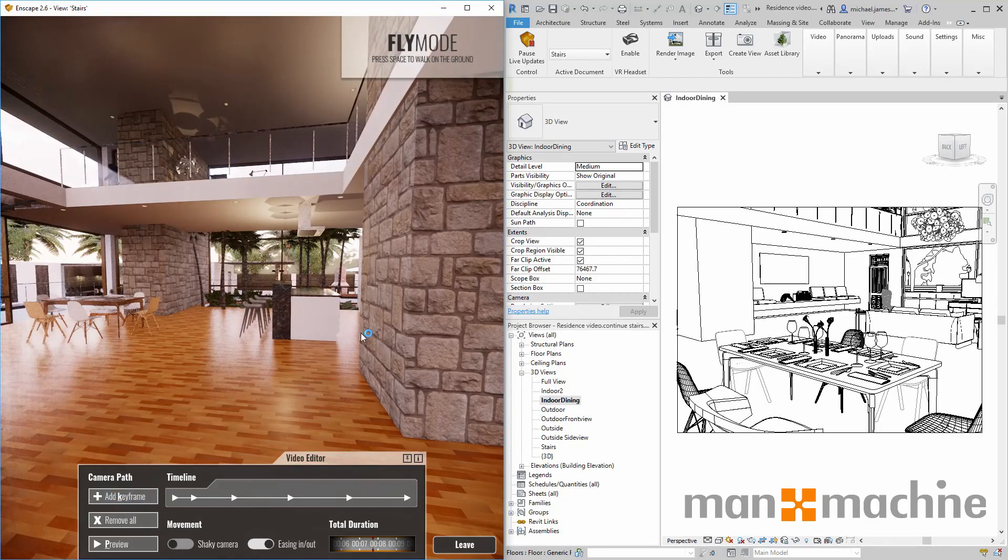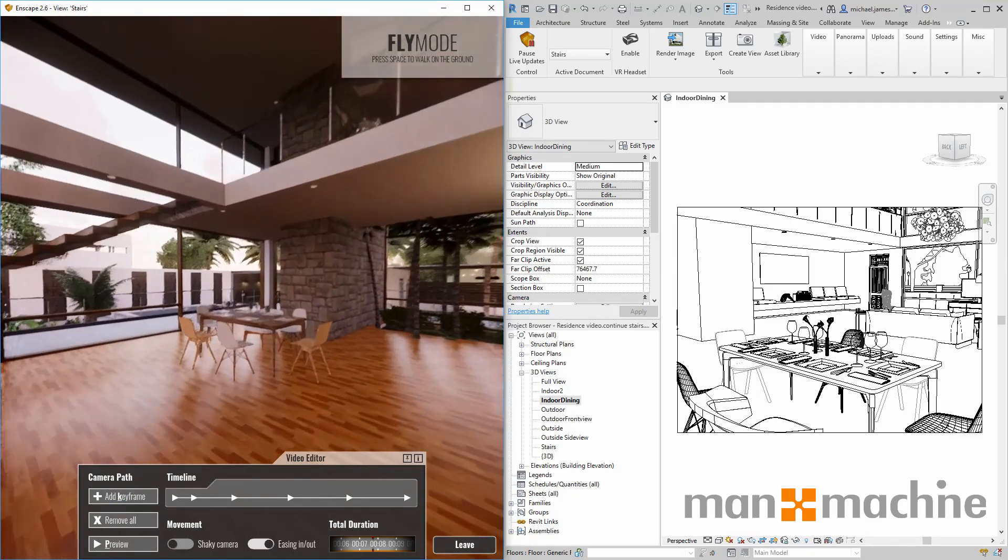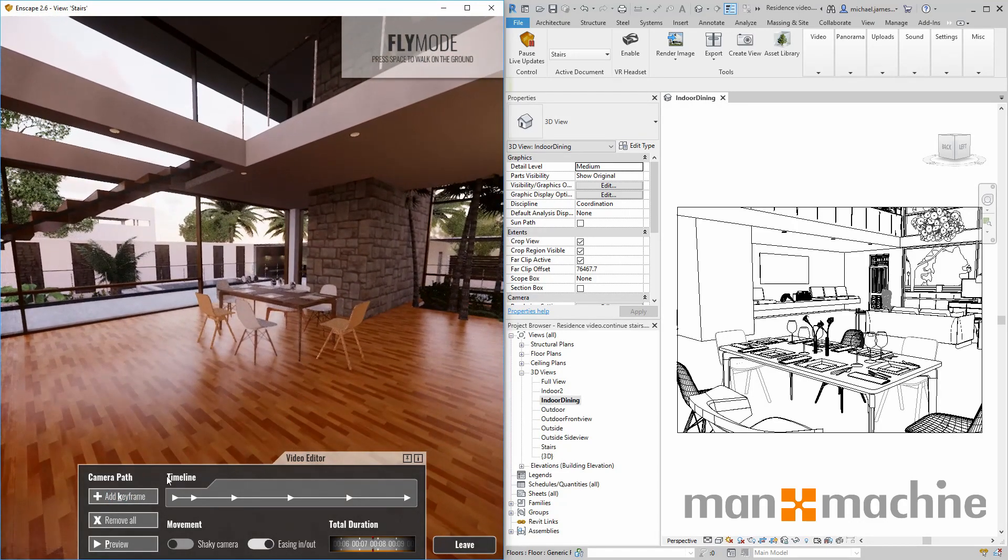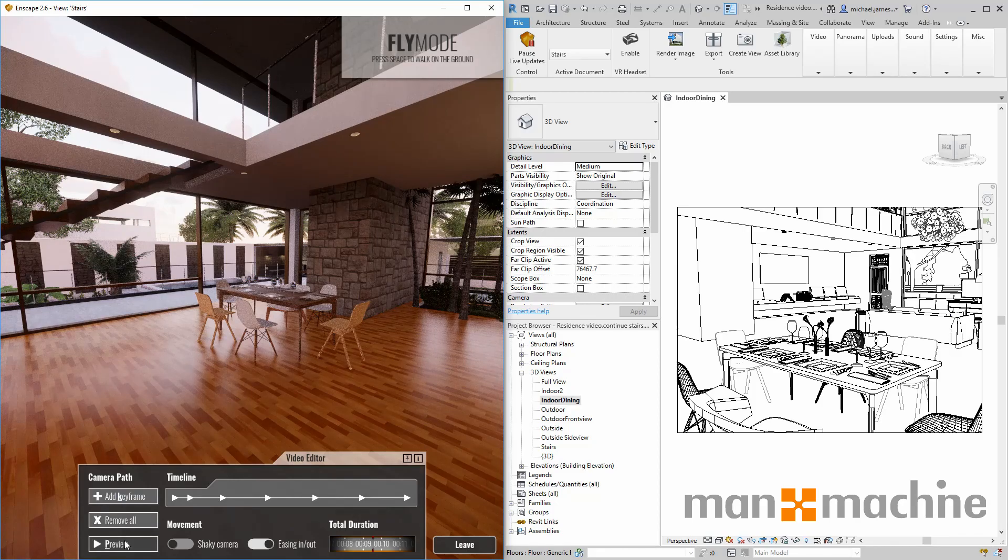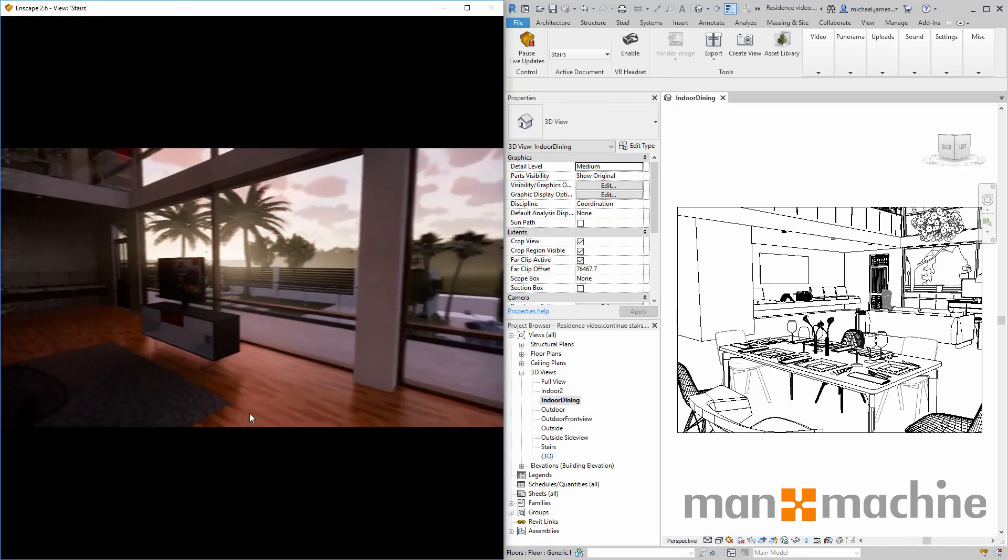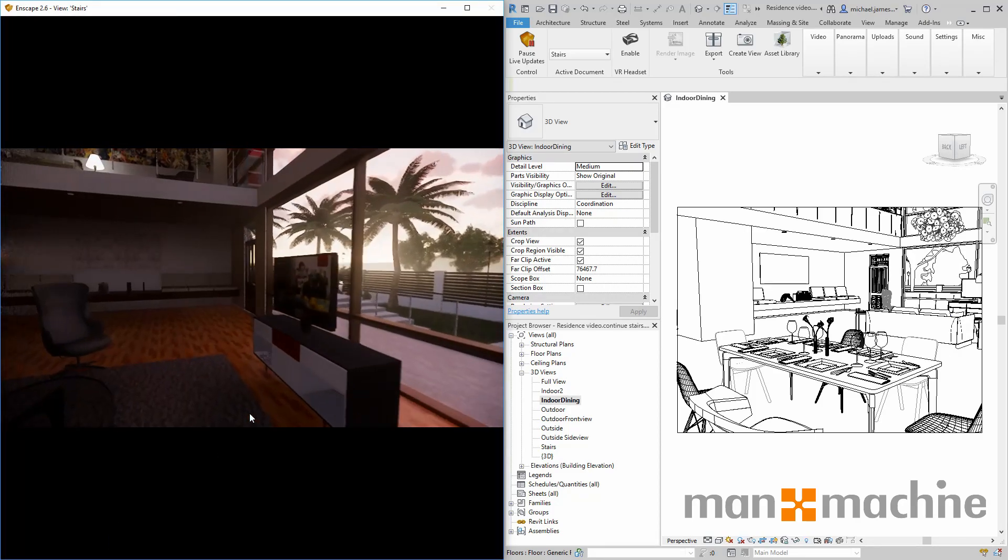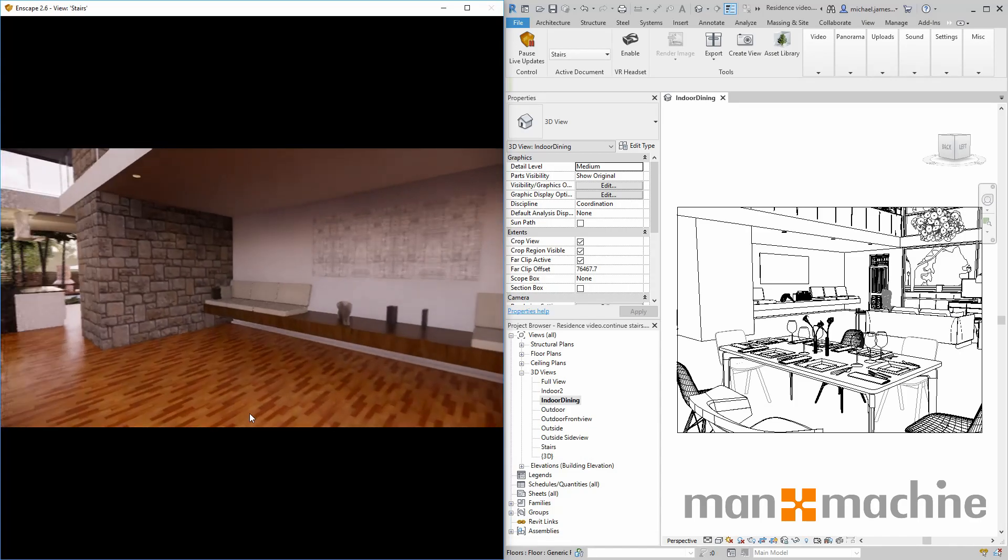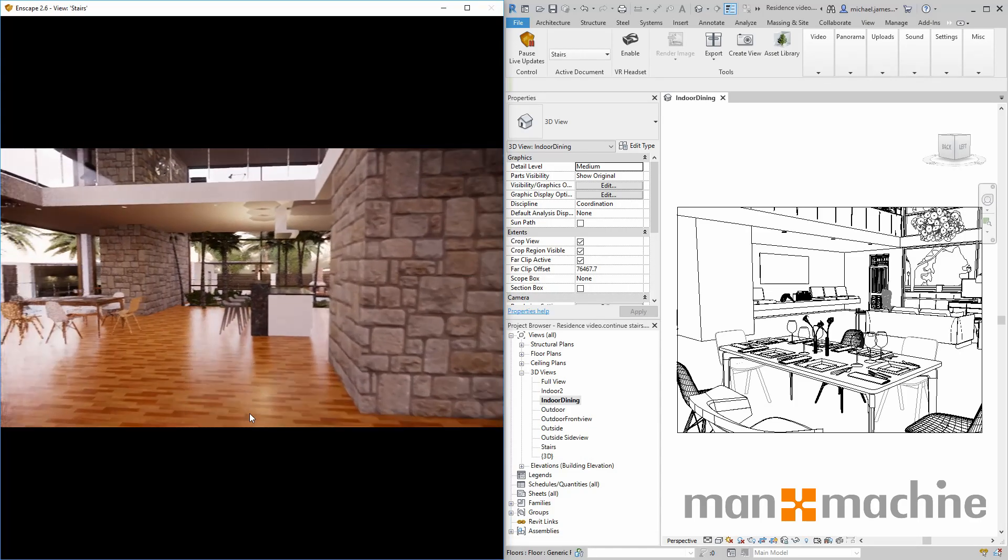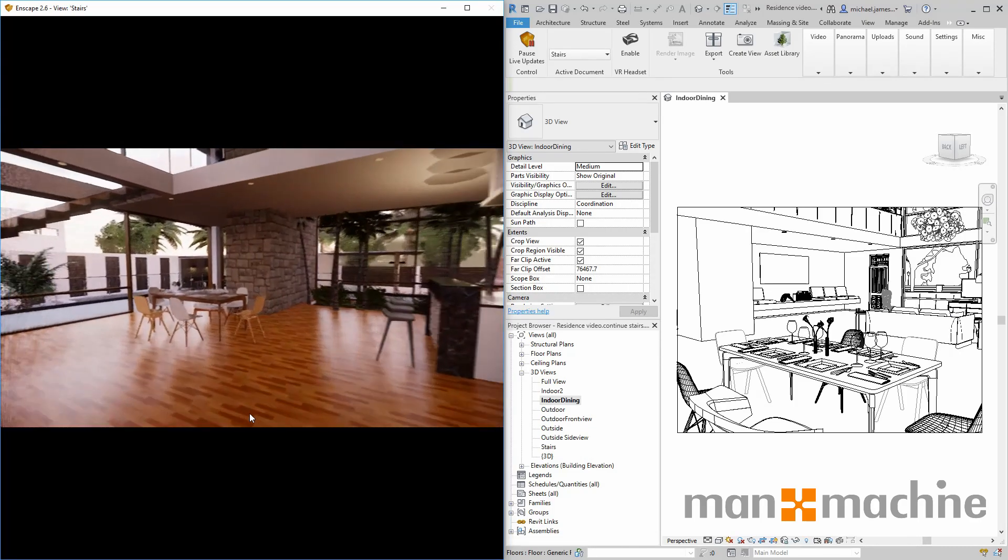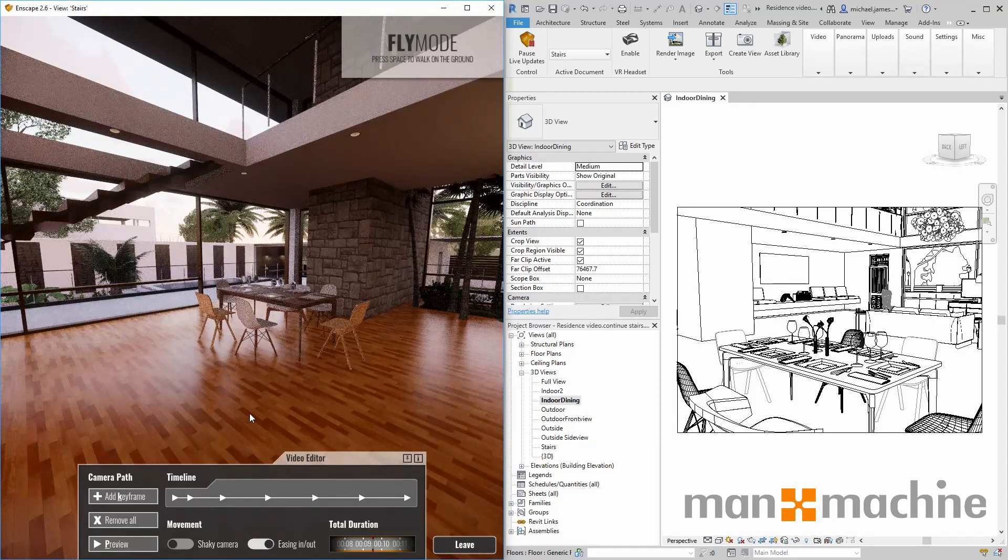I'm just going to add a few keyframes and then click to preview that video. As you can see, it didn't take much time or effort in order to create this quick video and animation within Enscape.